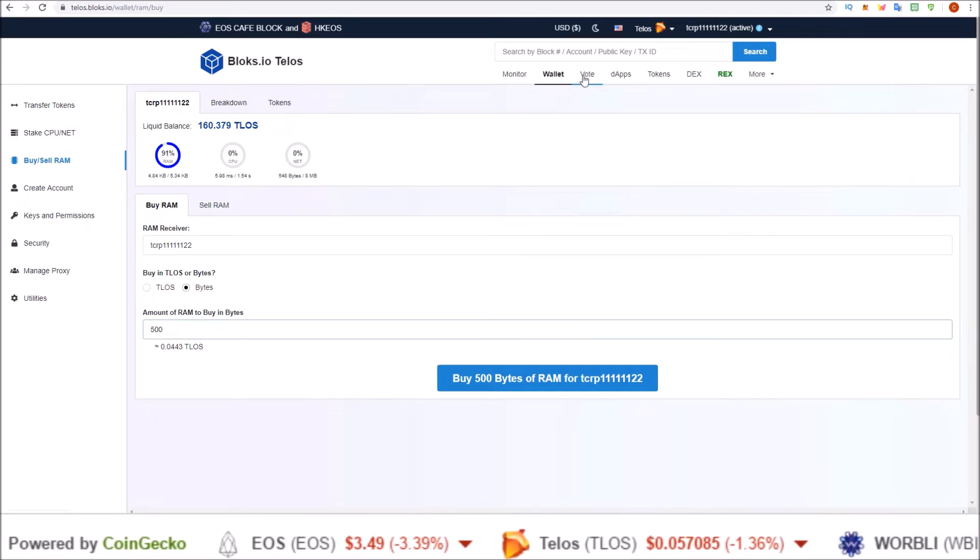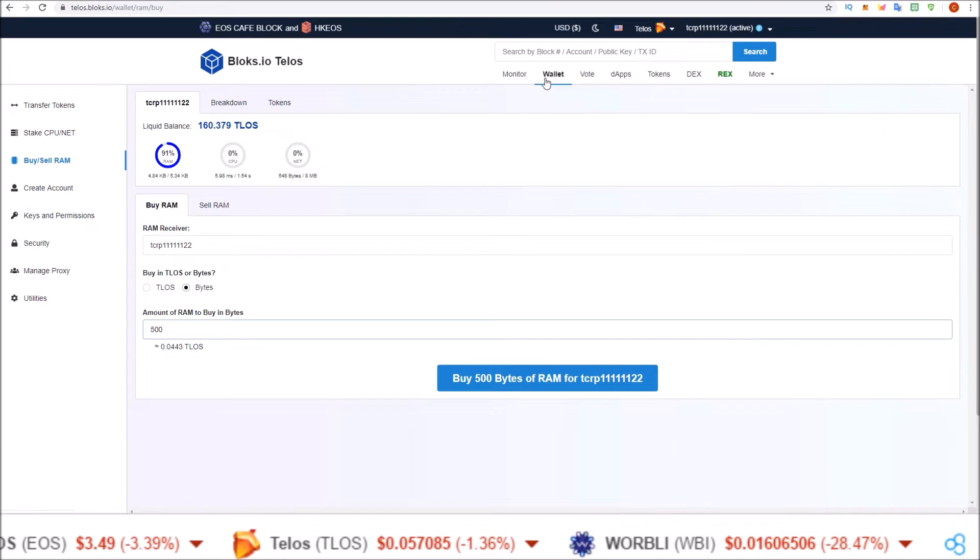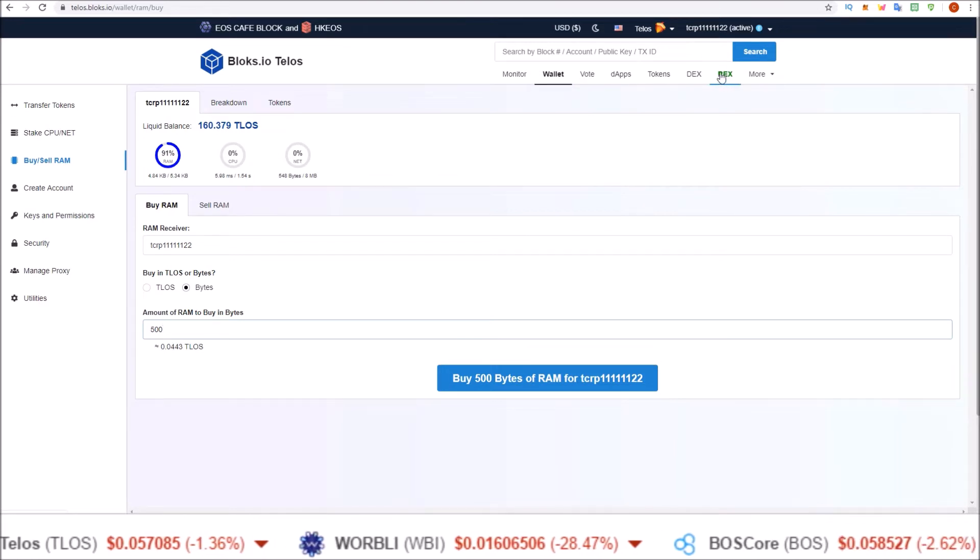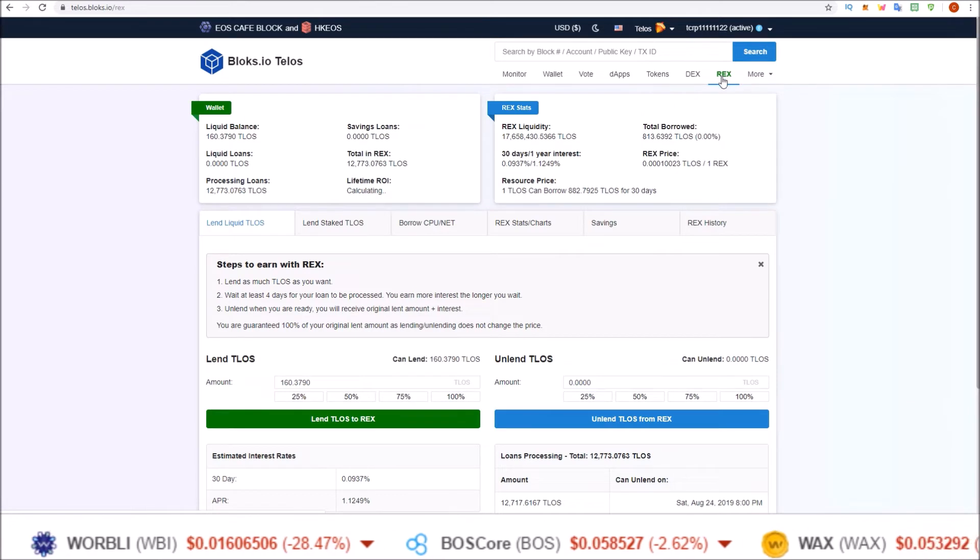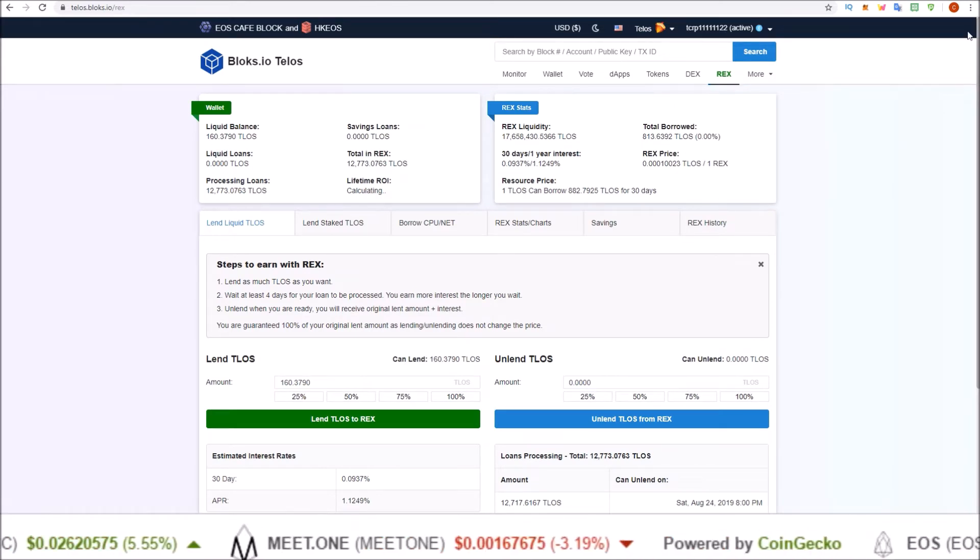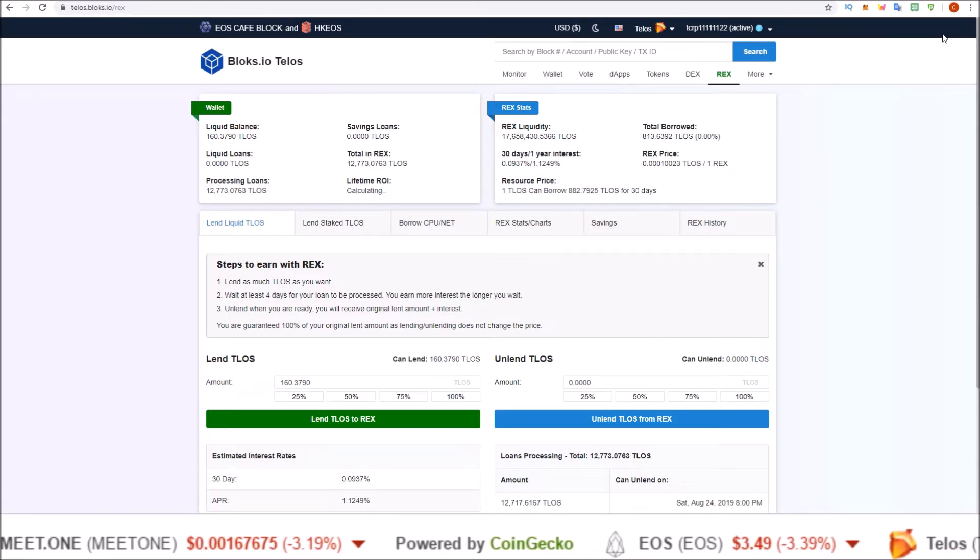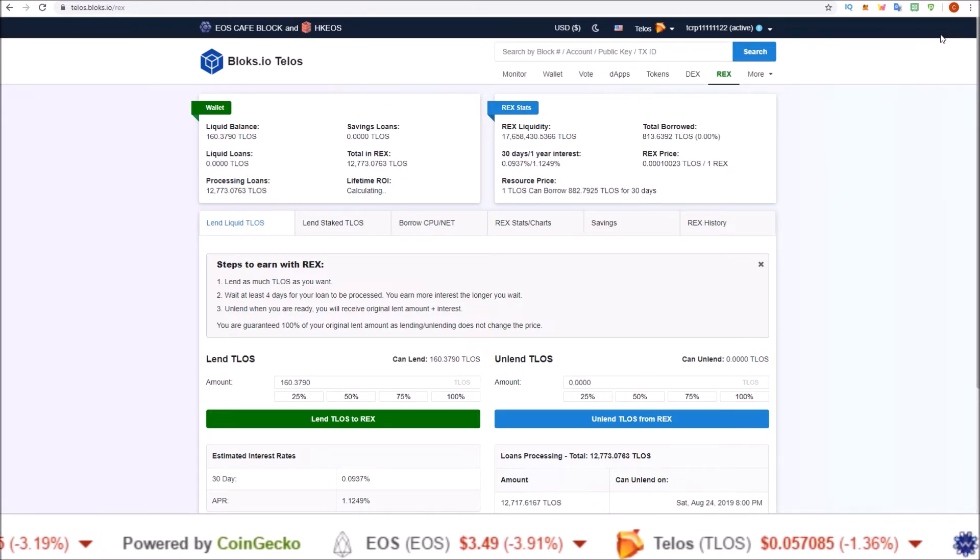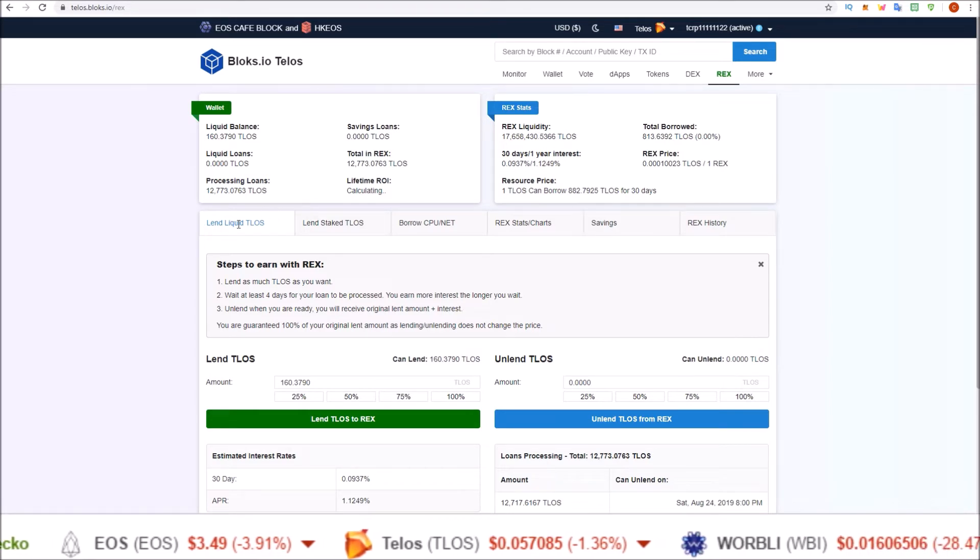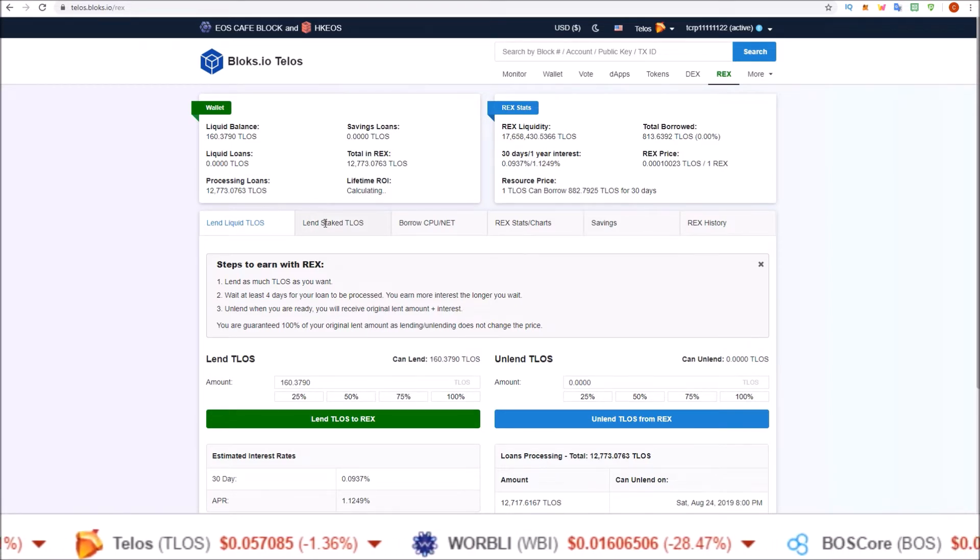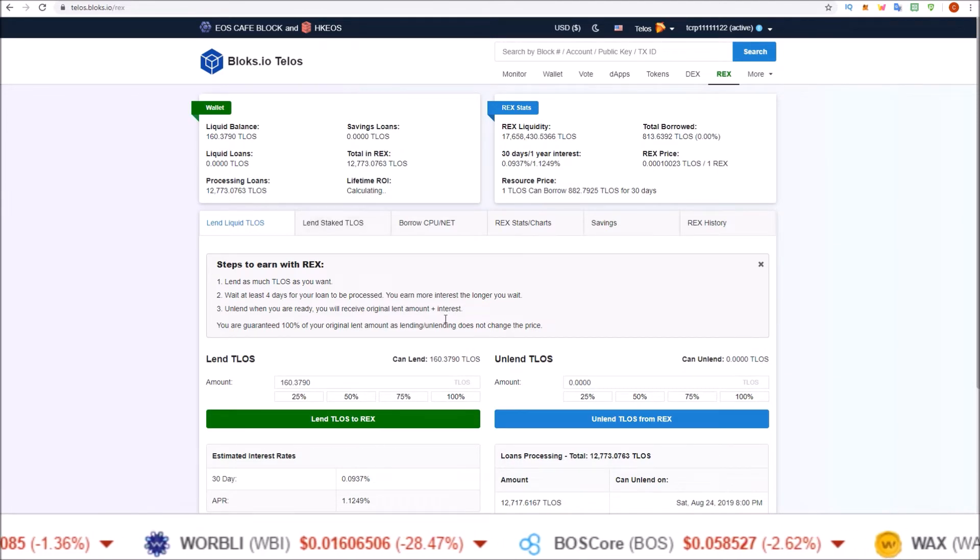So now we have extra RAM, we've already voted or proxied our vote. Next we can move on to REX our tokens. This is done in the REX section up here, nice green REX button. Click that and that'll take you to the blocks REX portal. And the two main buttons you're looking for when REXing your tokens, this is sending your Telos to REX to start earning that interest, is Lend Liquid Telos and Lend Staked Telos.